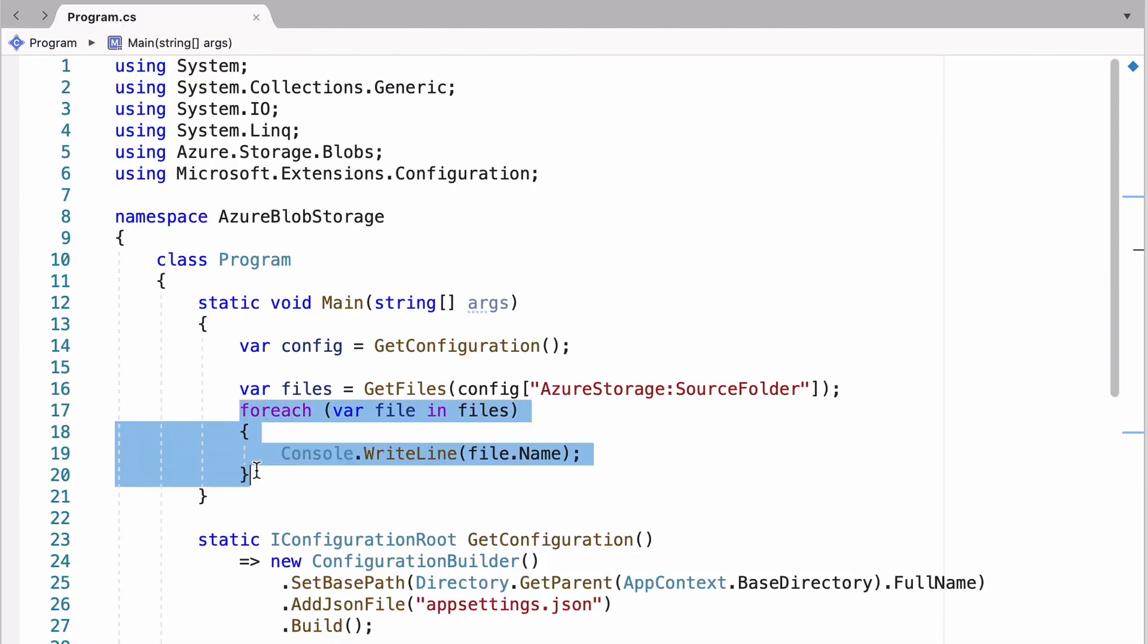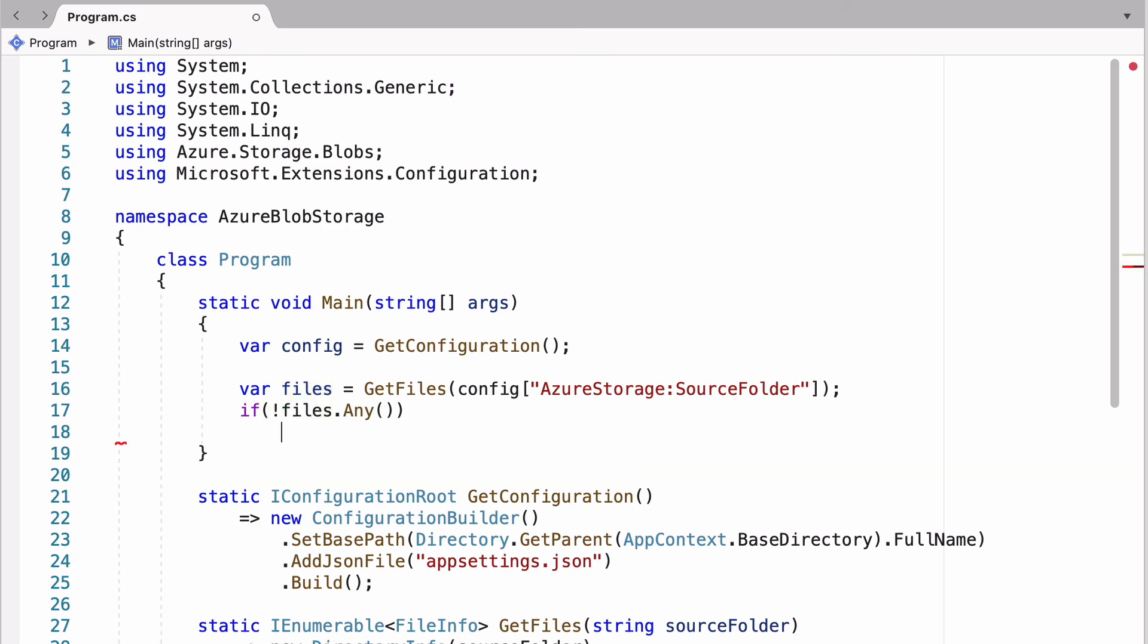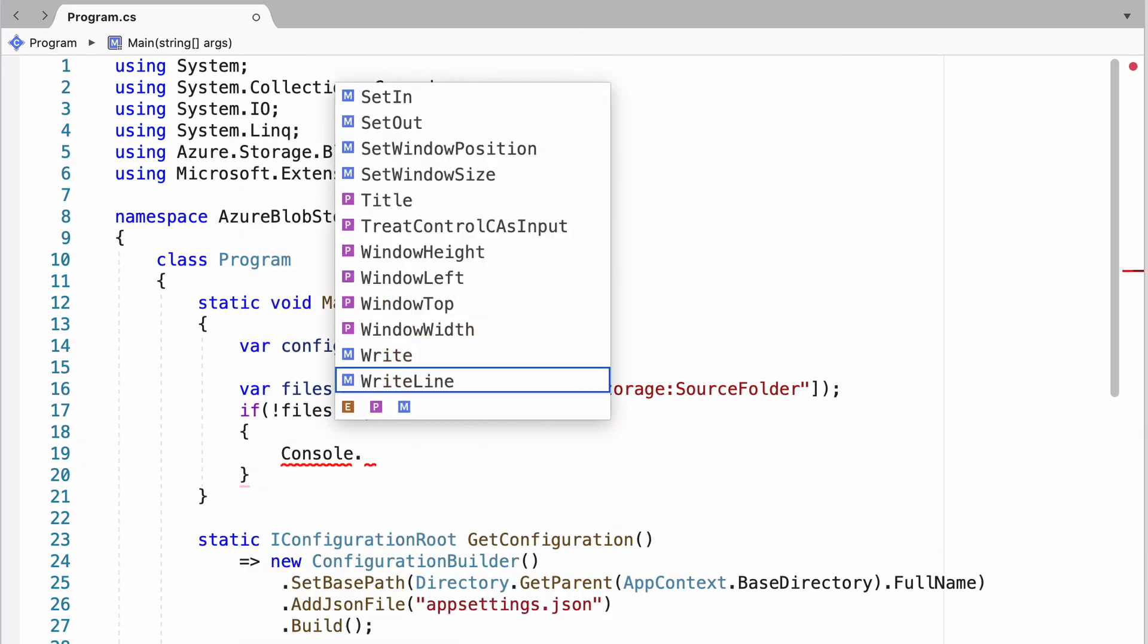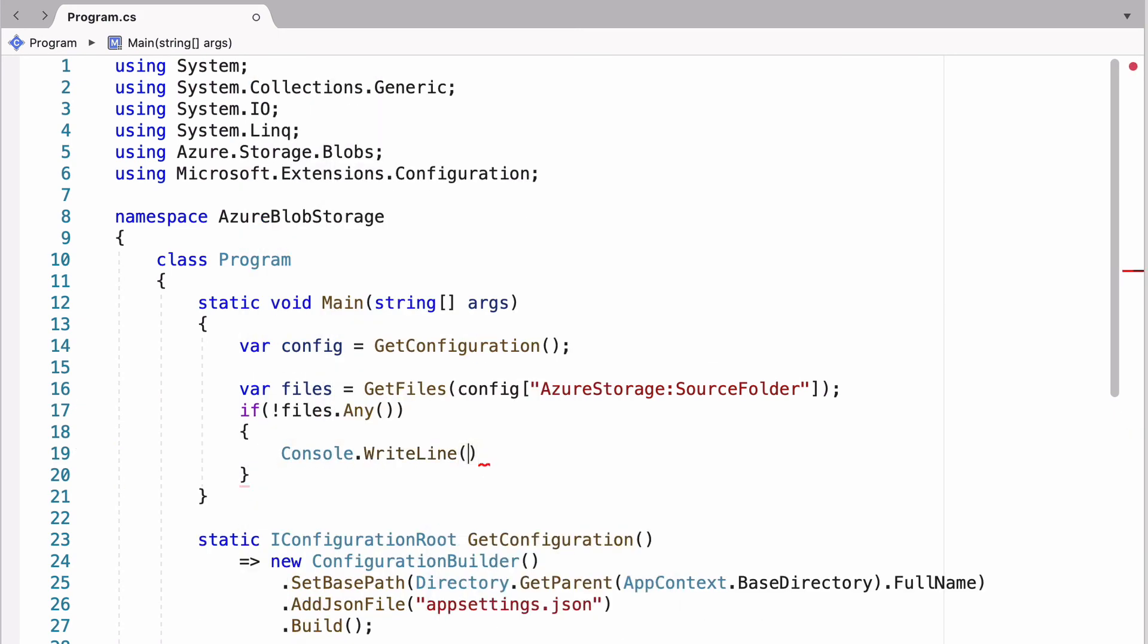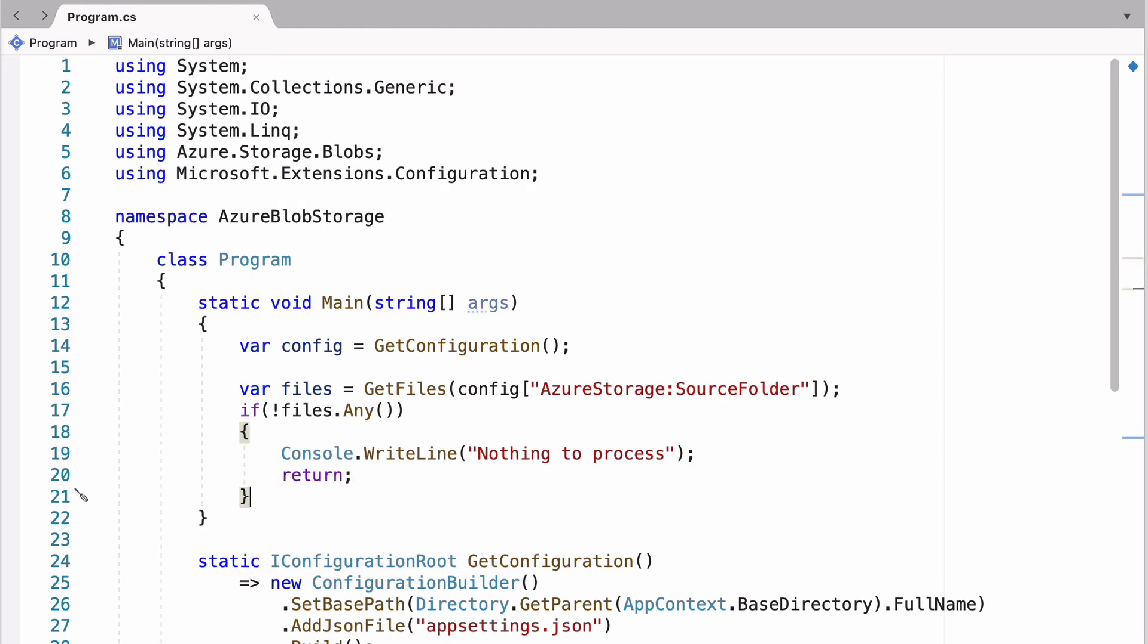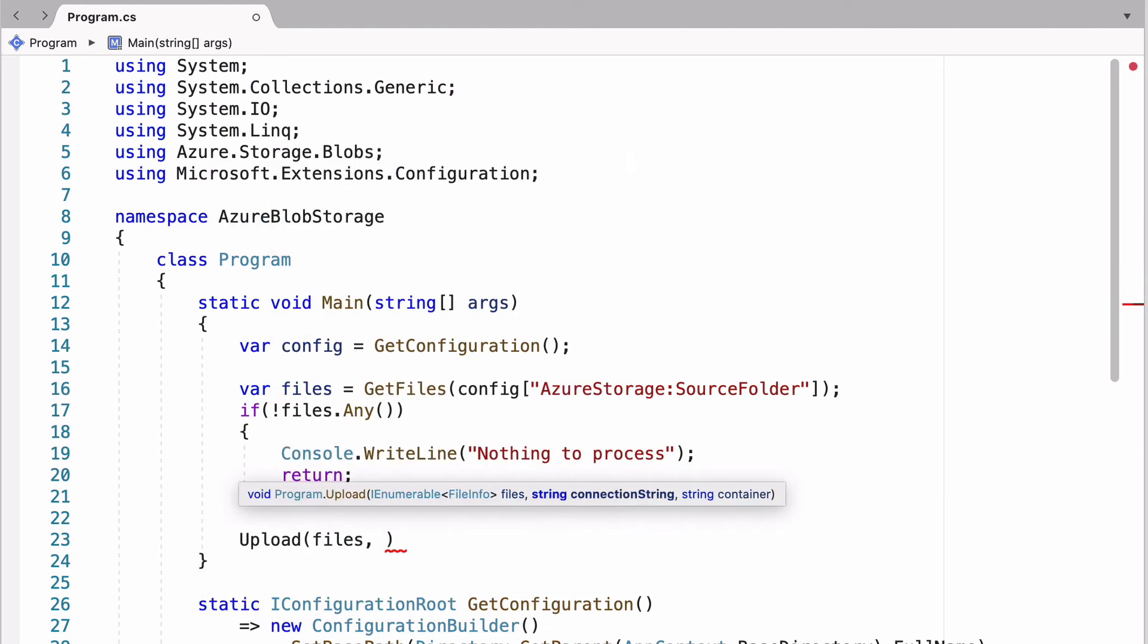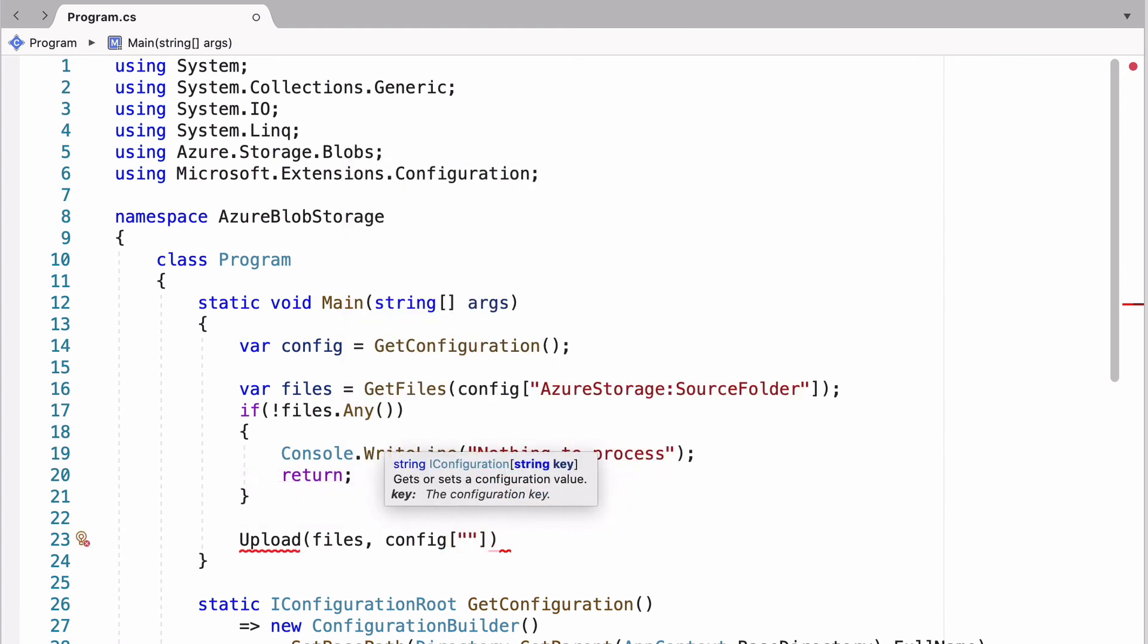Let's go back to the main method. I'm going to add a small check. If there's no files to process, the program shouldn't continue. I call Upload method and pass the connection string and the container as arguments.